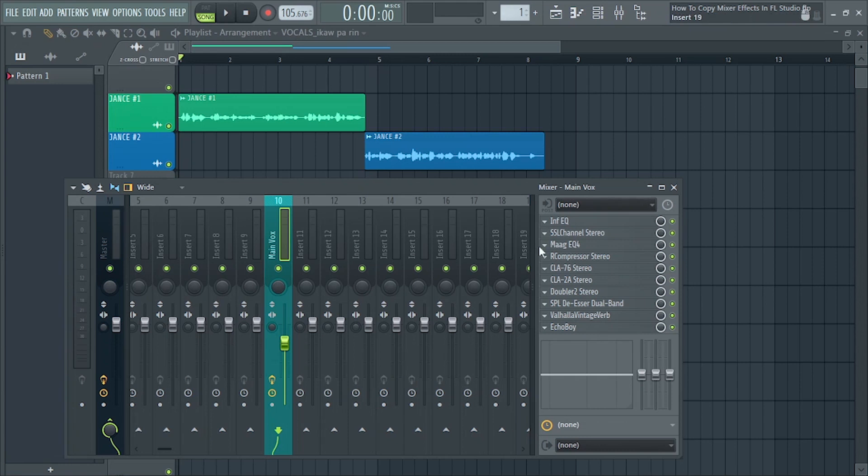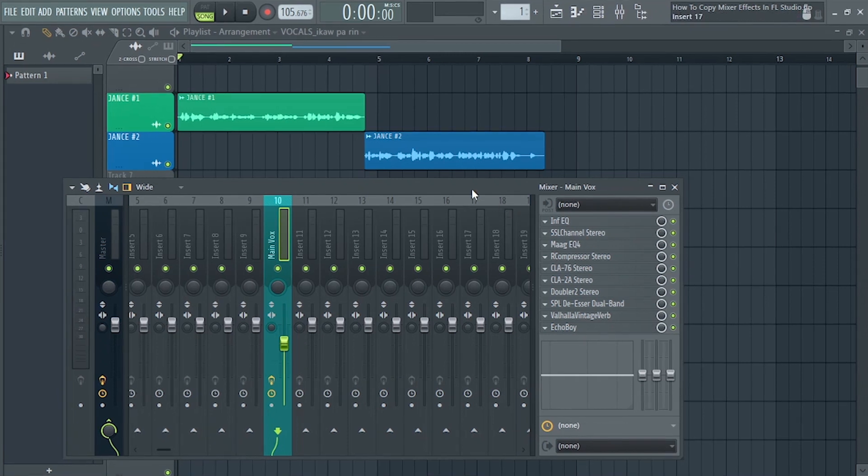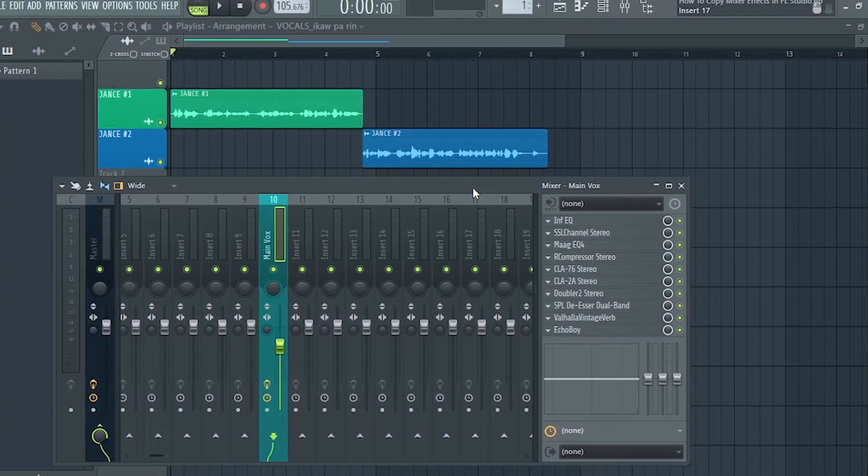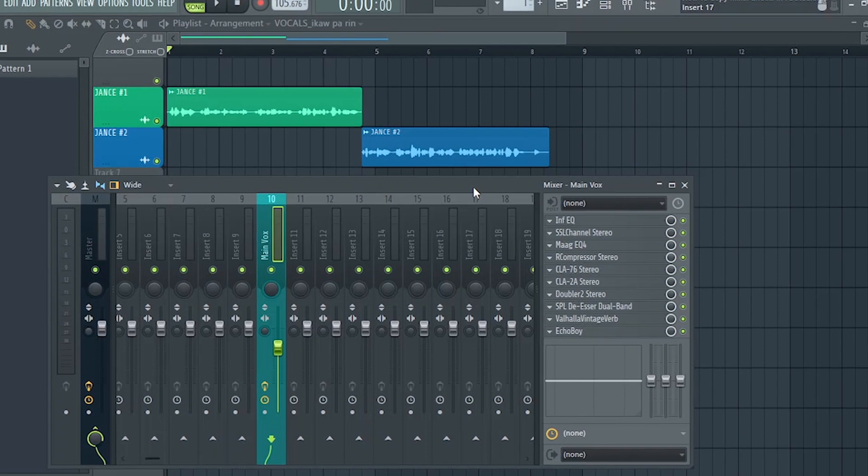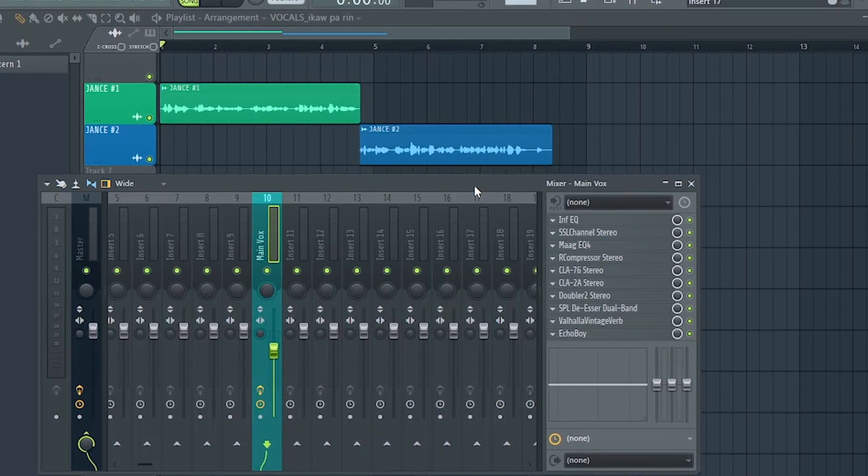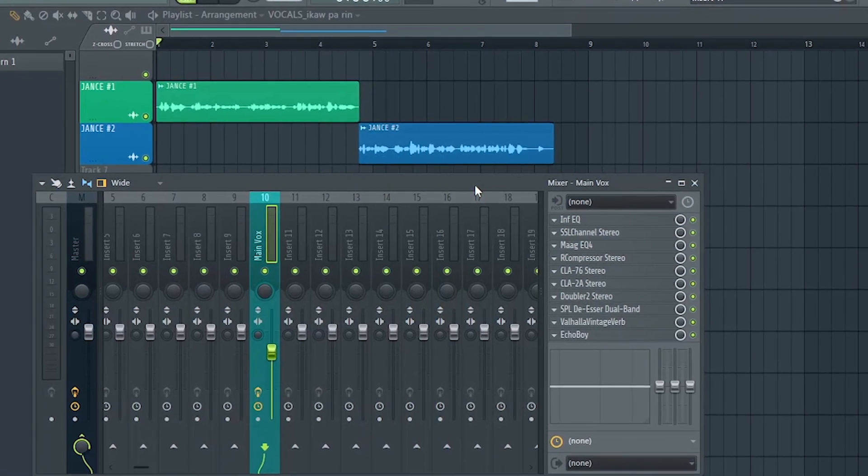Hey guys, so this video will be very quick lang. Ituturo ko sa inyo kung paano mag-copy ng Mixer FX inside FL Studio. Alright, so let's get started.